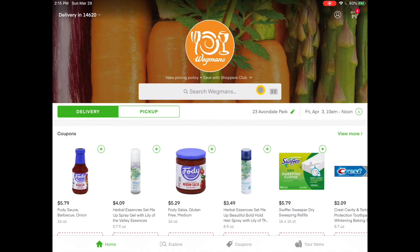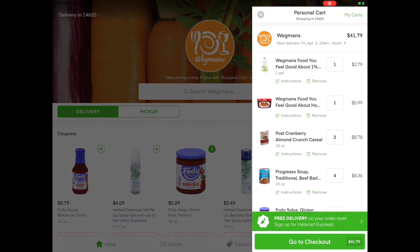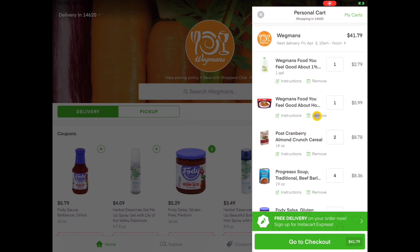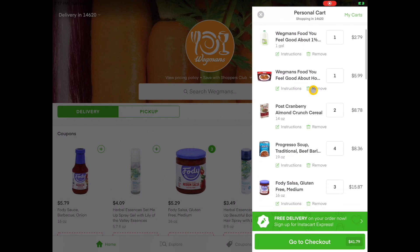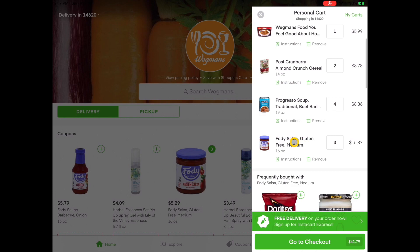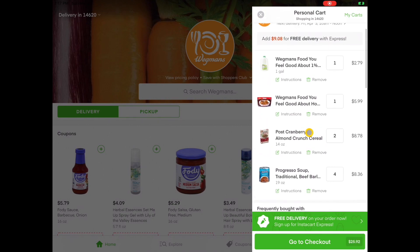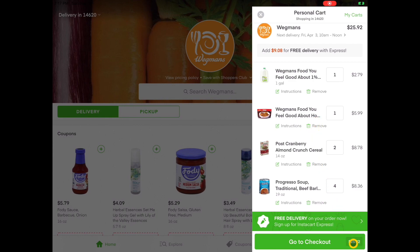I'm going to tap on Home to get back to my home page. I've added a few more items to my shopping cart and I'm ready to check out. I tap on my shopping cart in the upper right-hand corner and can review all the items to make sure that's what I want. It gives me my total checkout amount. If I want to remove an item — let's say I want to remove this salsa — I hit Remove, and that item is now deleted from my cart. Now my total is $25.92.